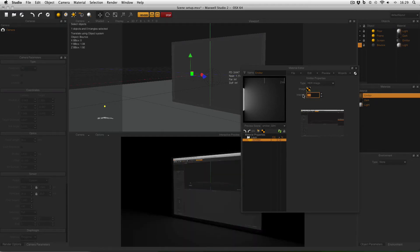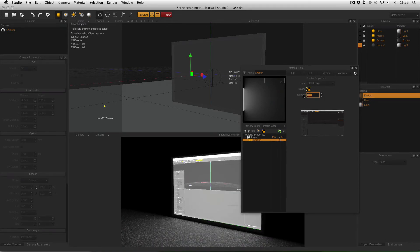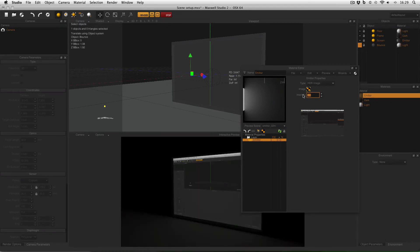Then I can lower my emitter intensity until it looks approximately correct. Obviously lower values will decrease the intensity, higher values will increase the intensity. In this case 0.4 works for me.